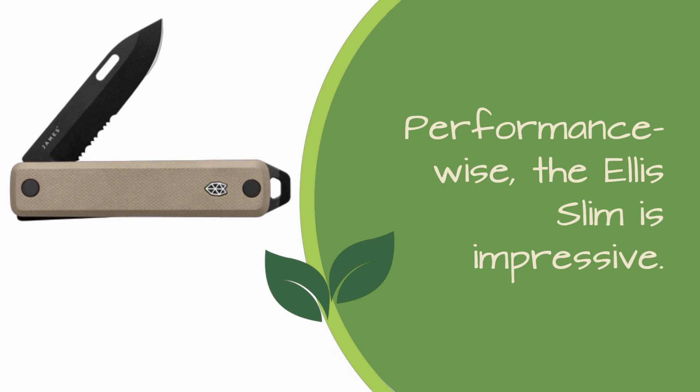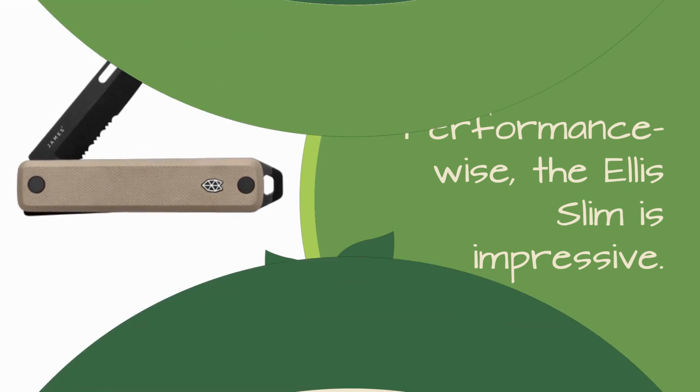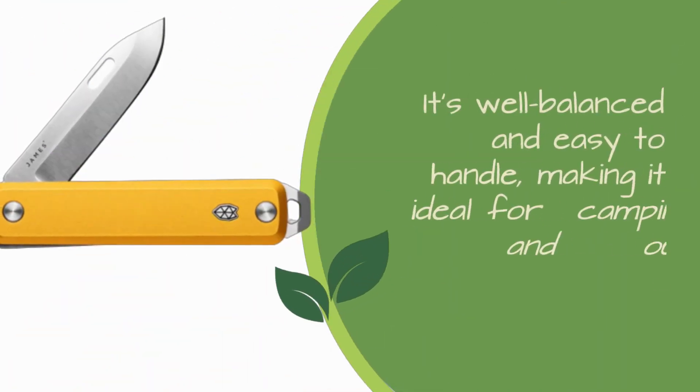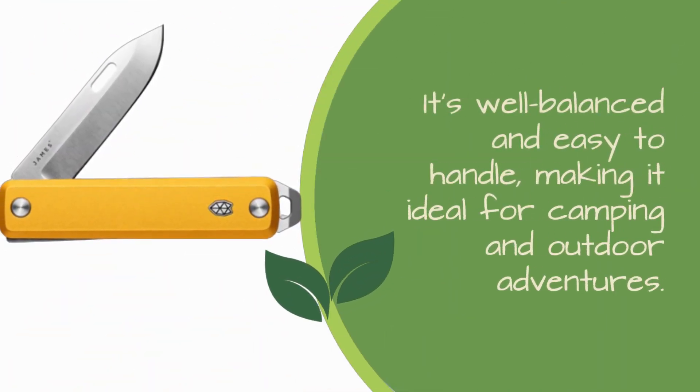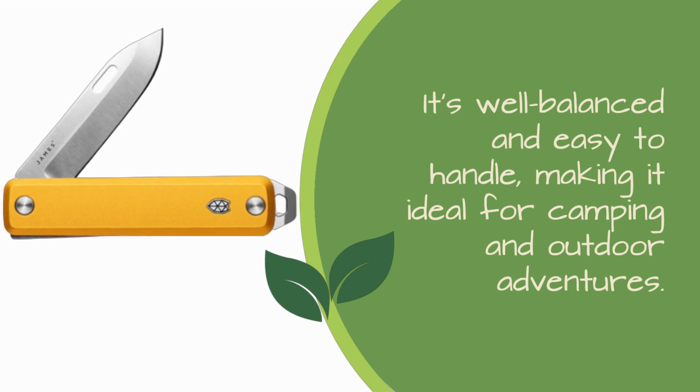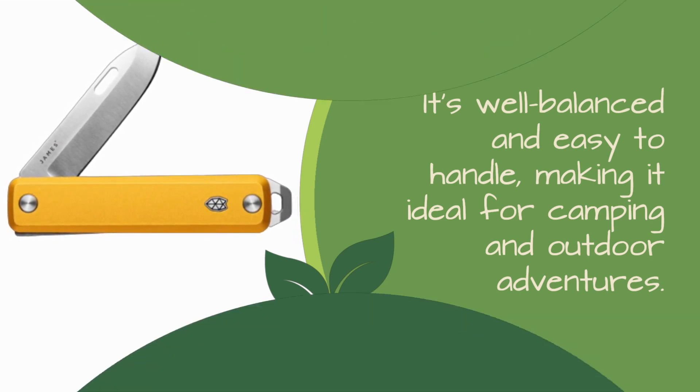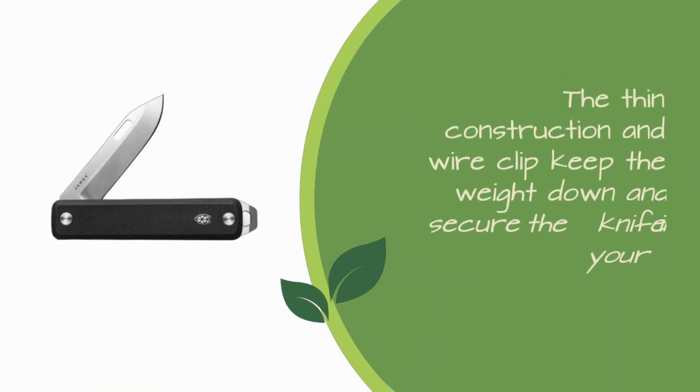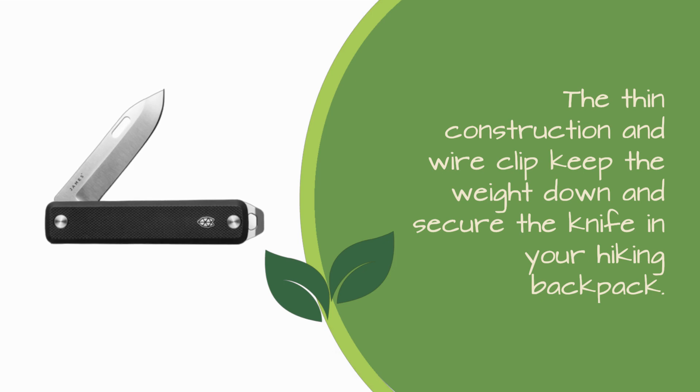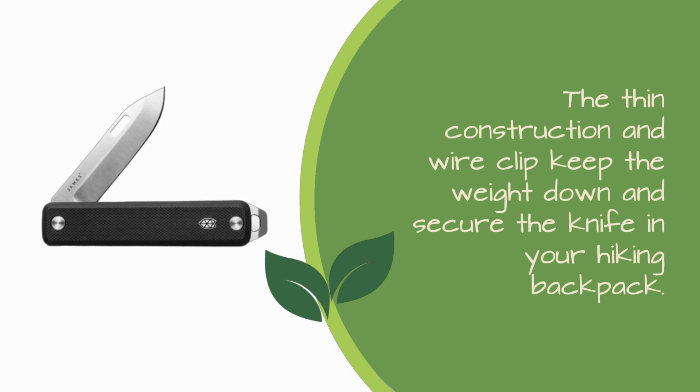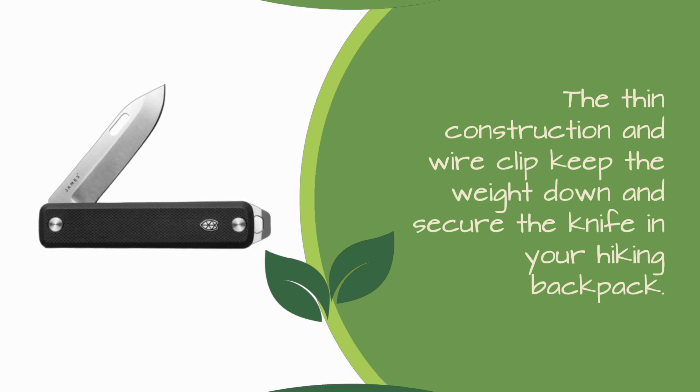Performance-wise, the Ellis Slim is impressive. It's well-balanced and easy to handle, making it ideal for camping and outdoor adventures. The thin construction and wire clip keep the weight down and secure the knife in your hiking backpack.